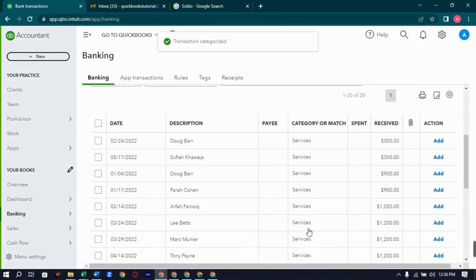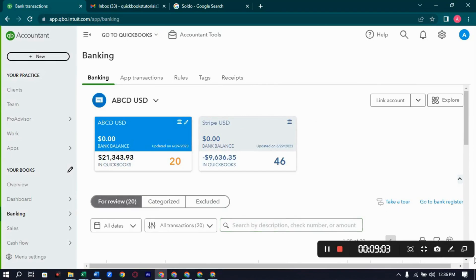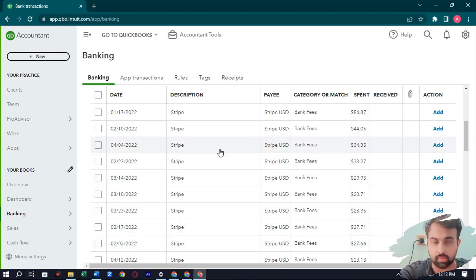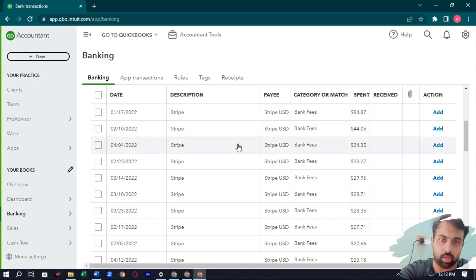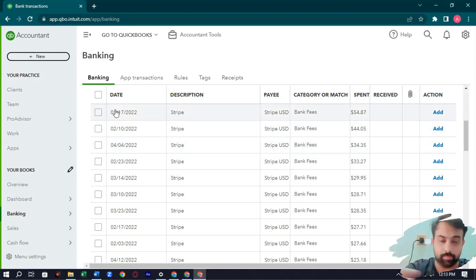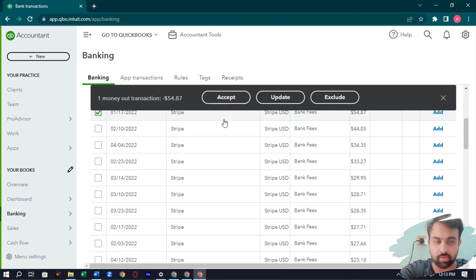We have covered all the expenses on the ABCD USD side. Now we will cover the expenses side of Stripe USD. Stripe expenses are mostly bank fees or Stripe charges. We transfer funds to our original bank and use those for expenses. We should ideally make a separate account for bank fees, but for now I will categorize them all under bank fees.